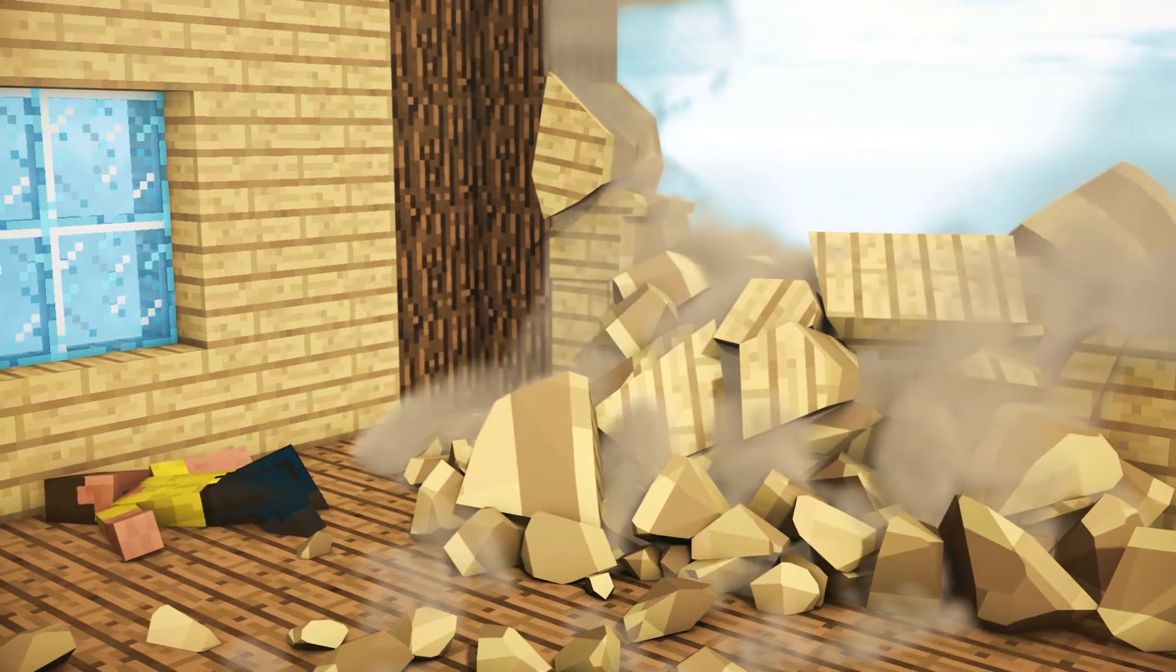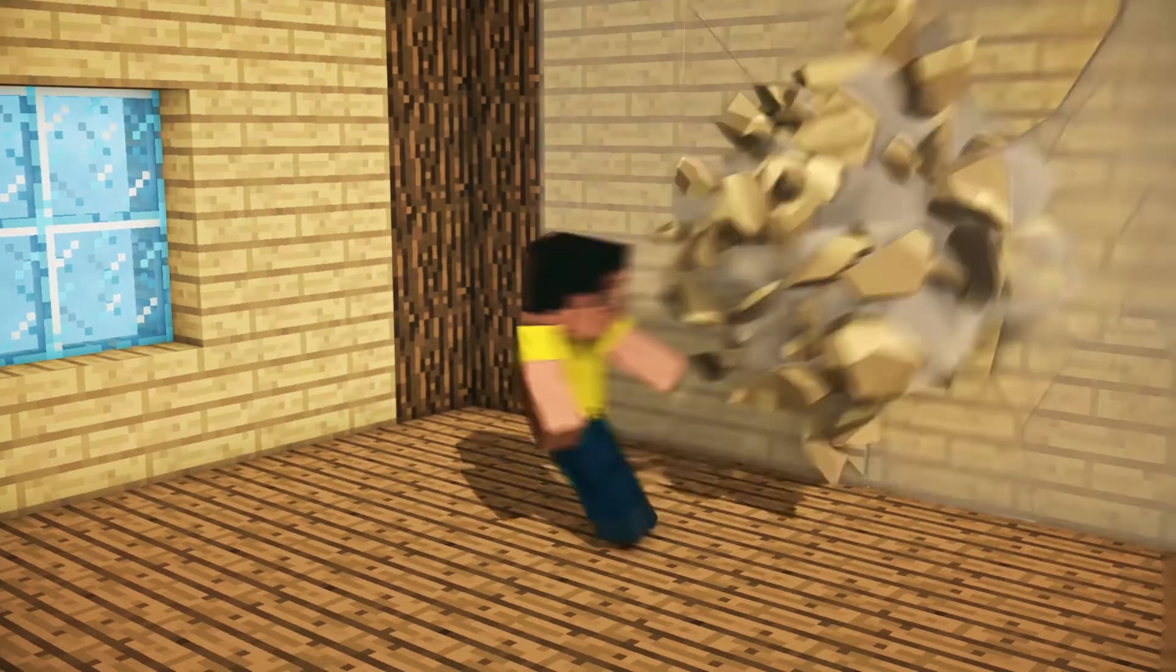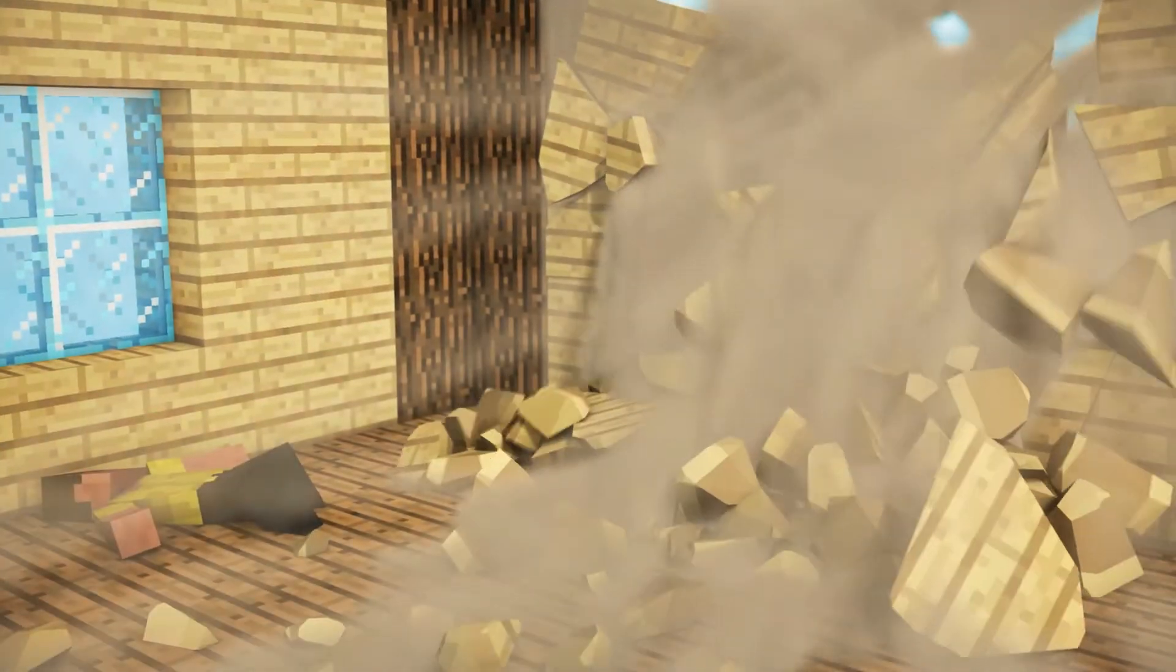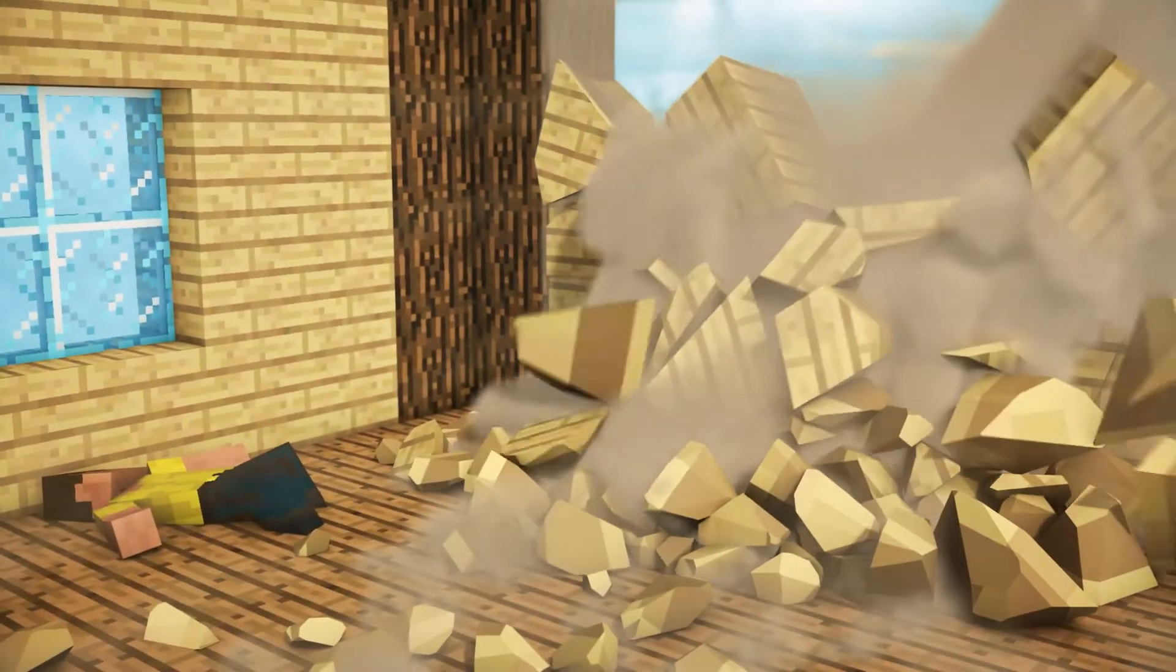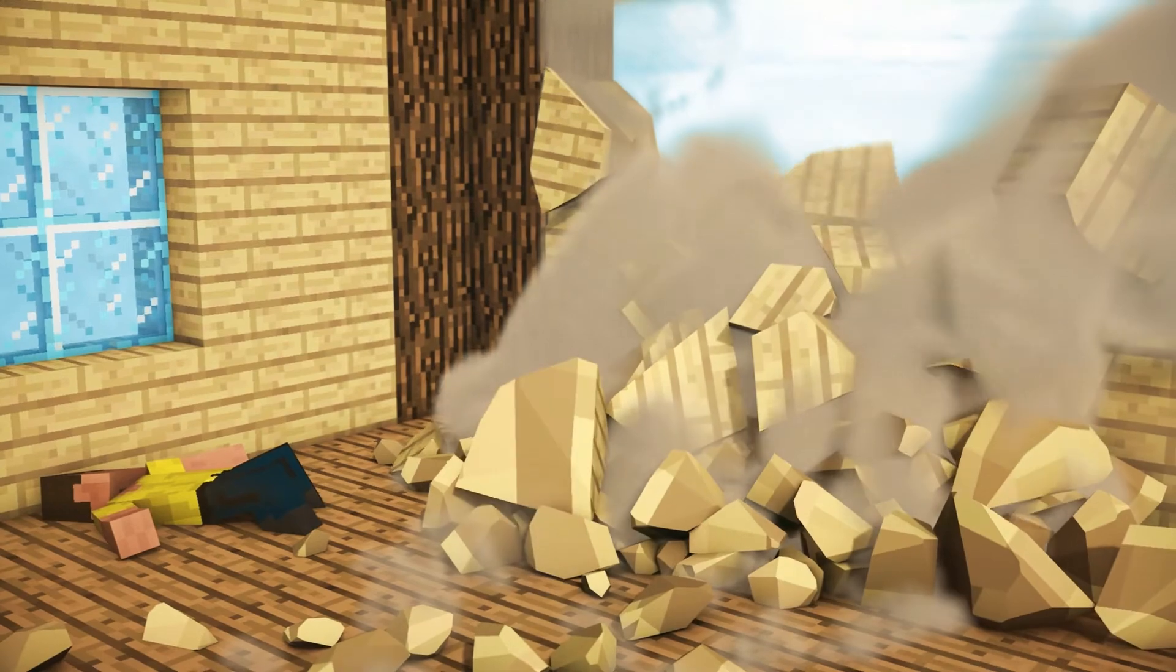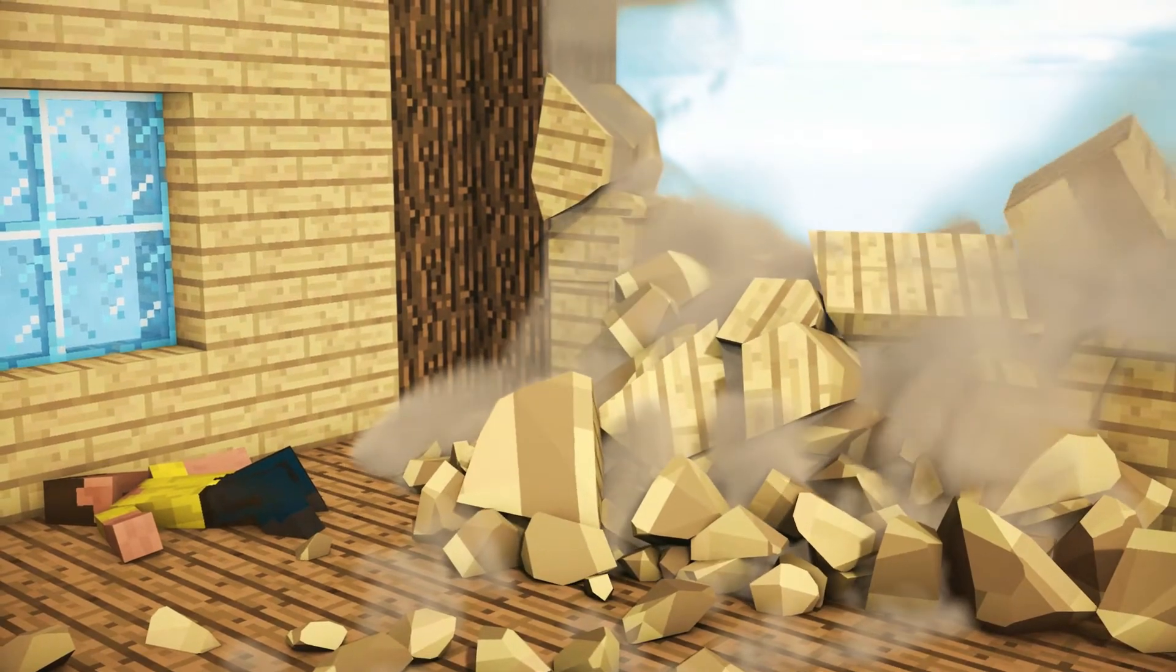What you just saw was just one of the many things you can do with Turbulence FD in Cinema 4D. If you want to learn how, stay tuned.